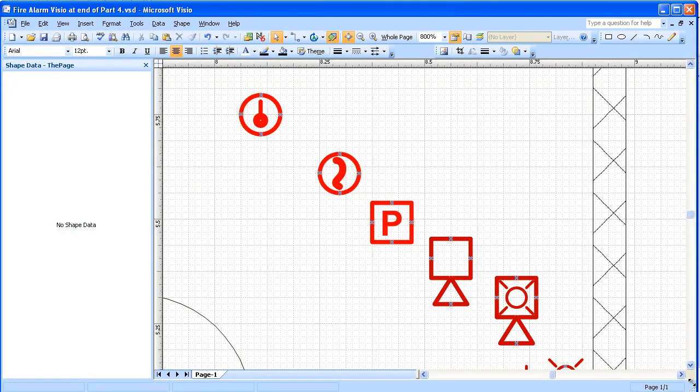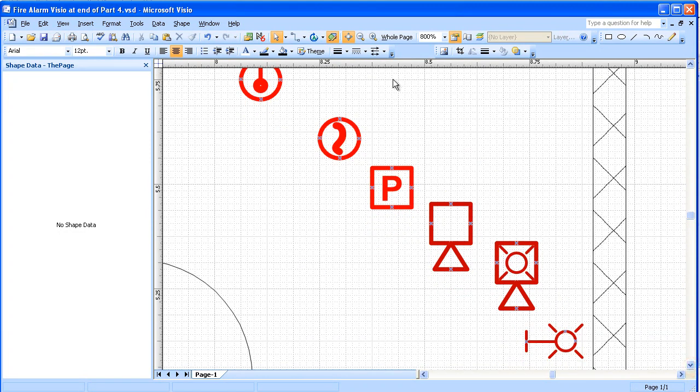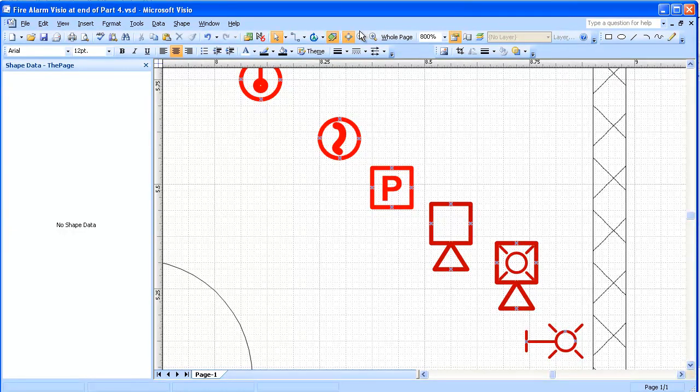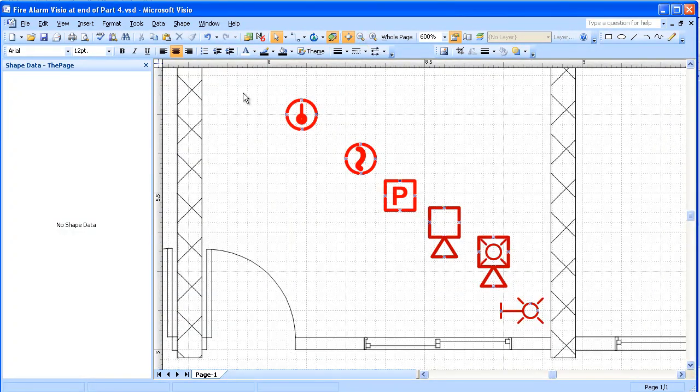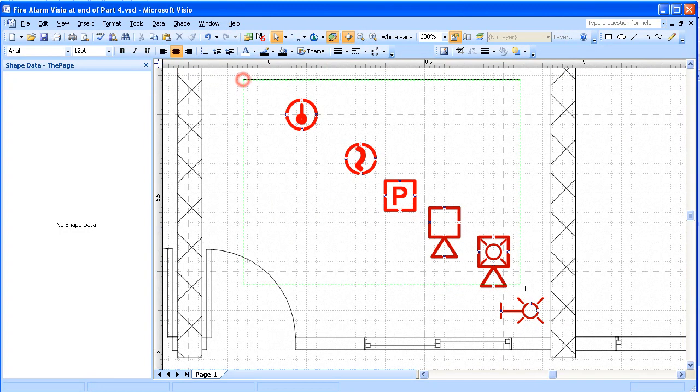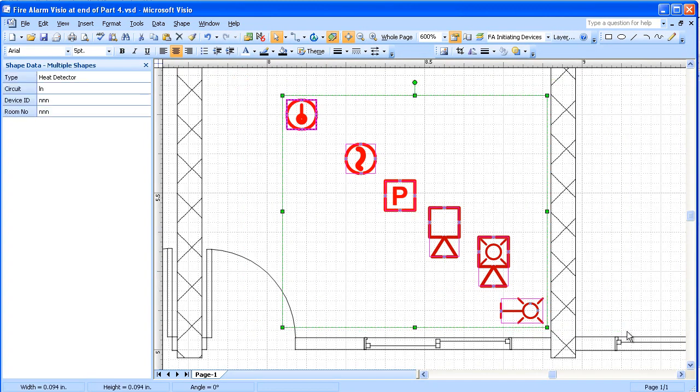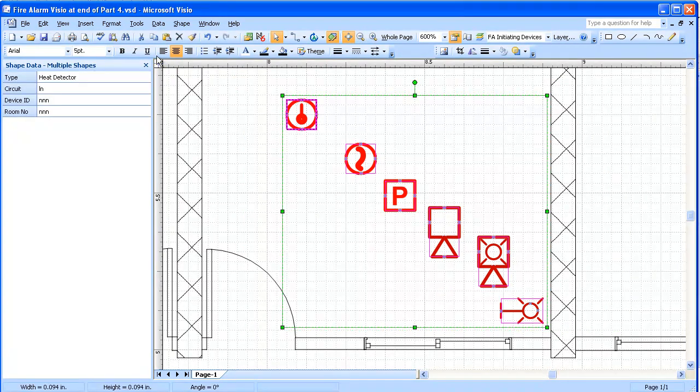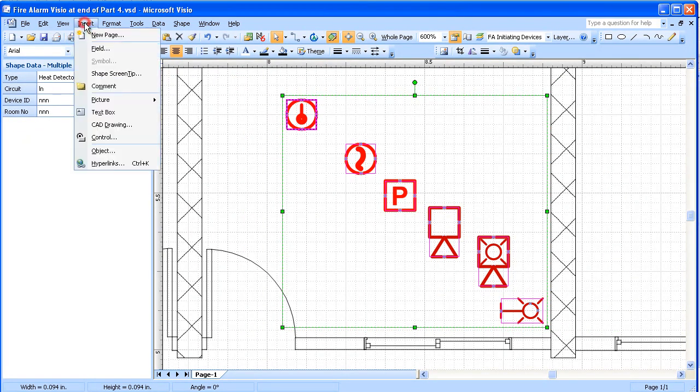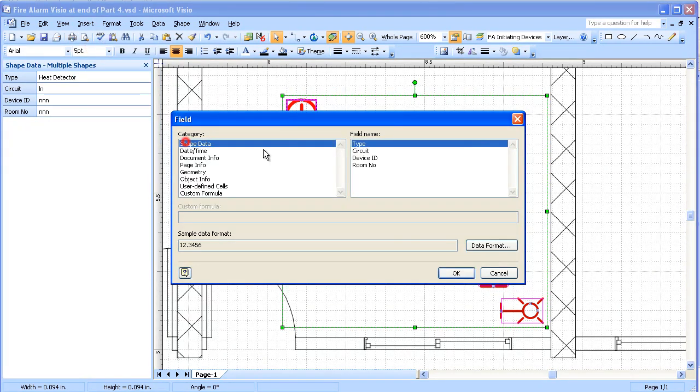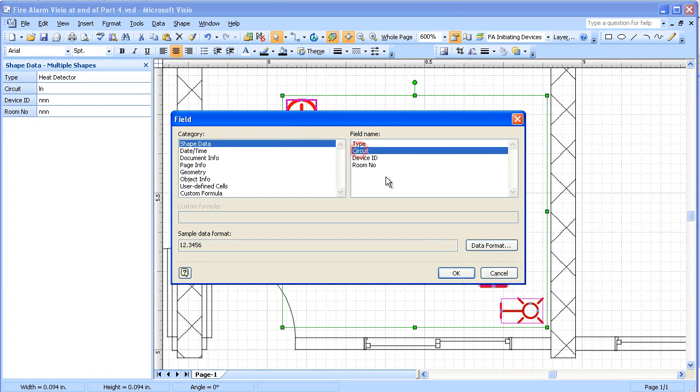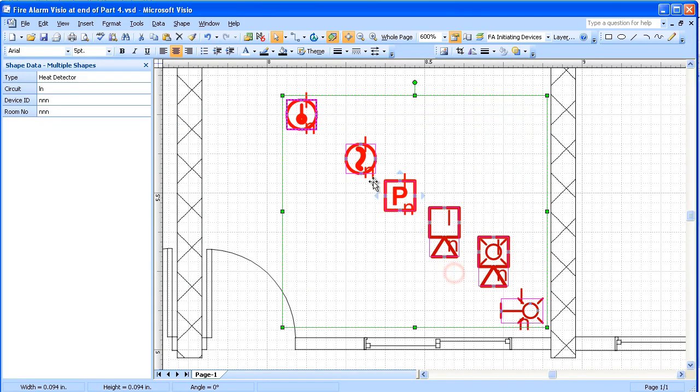Then we're going to select all of these devices and insert field. In this case, we're going to be going to the shape data and inserting the circuit. All of those will show up on here now.